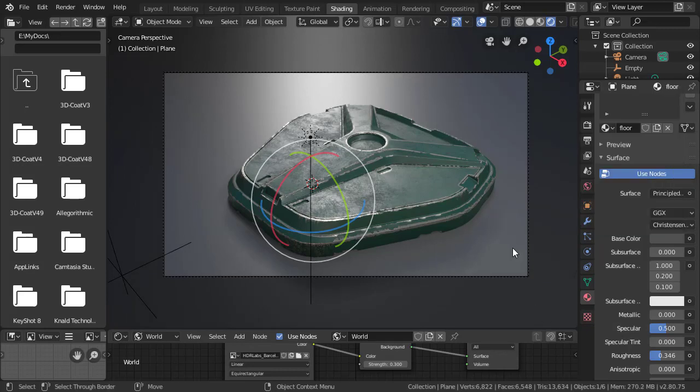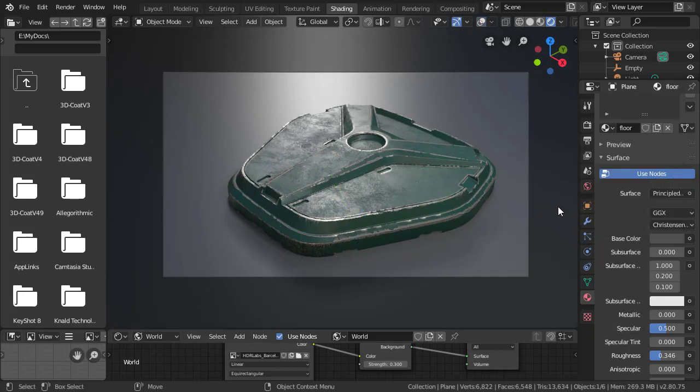So now that we have everything set up, we'll get rid of the default material and start working back and forth between Painter and Eevee to make a more interesting set of textures.